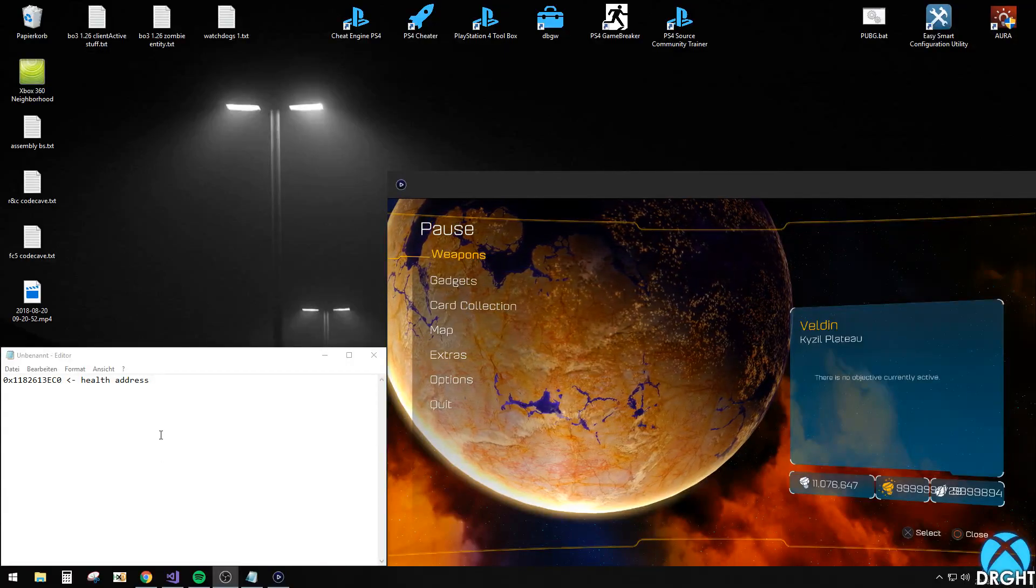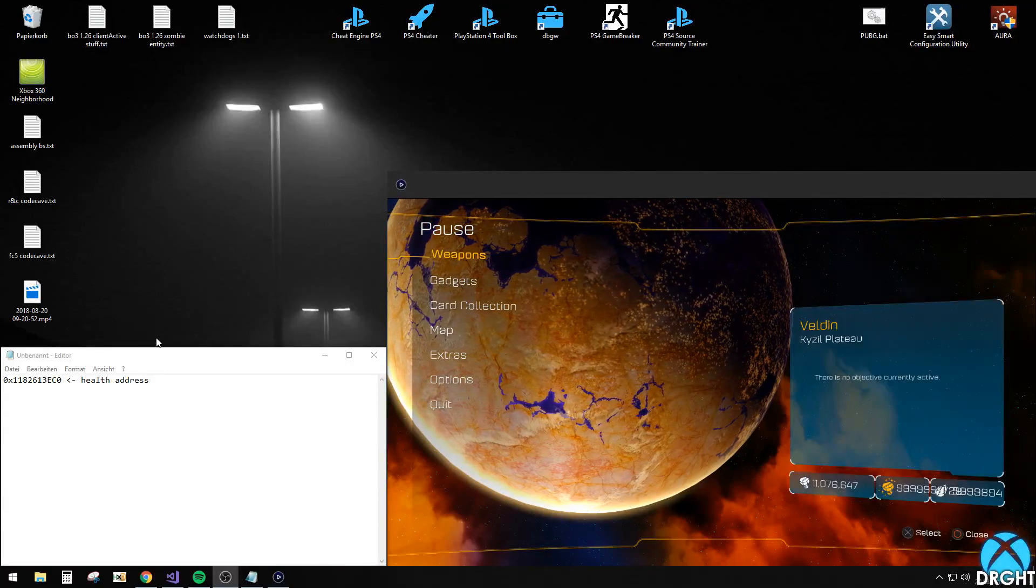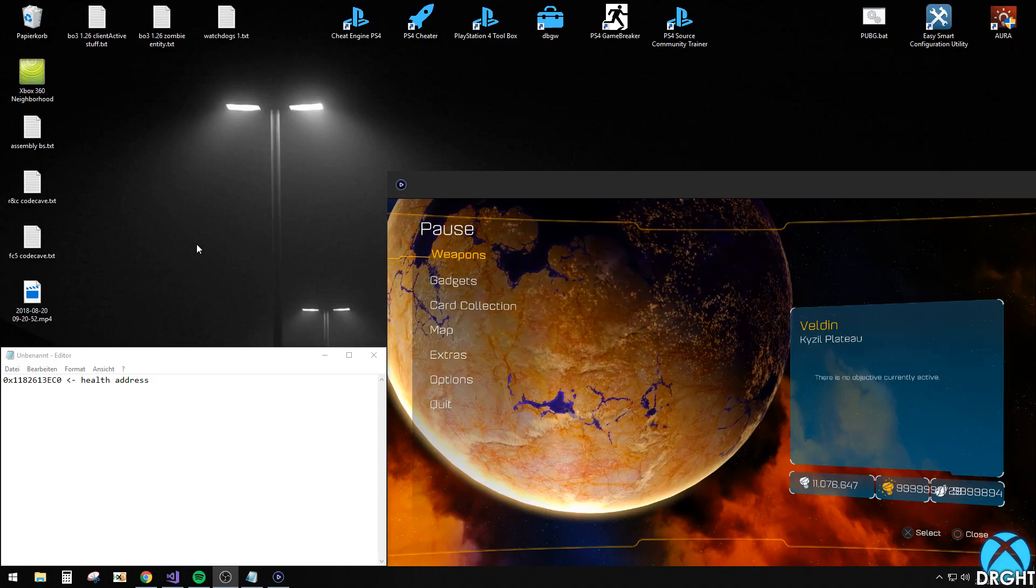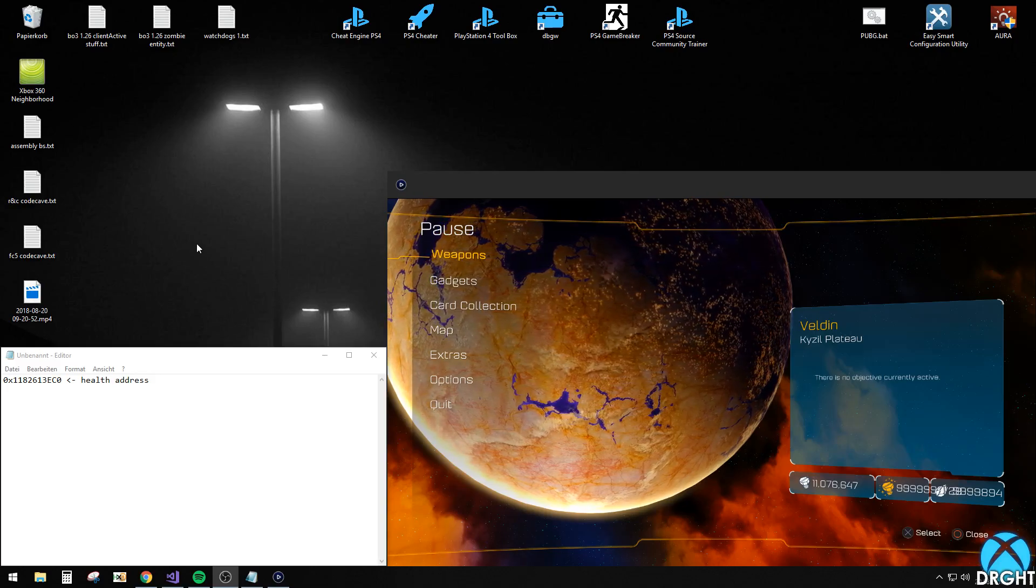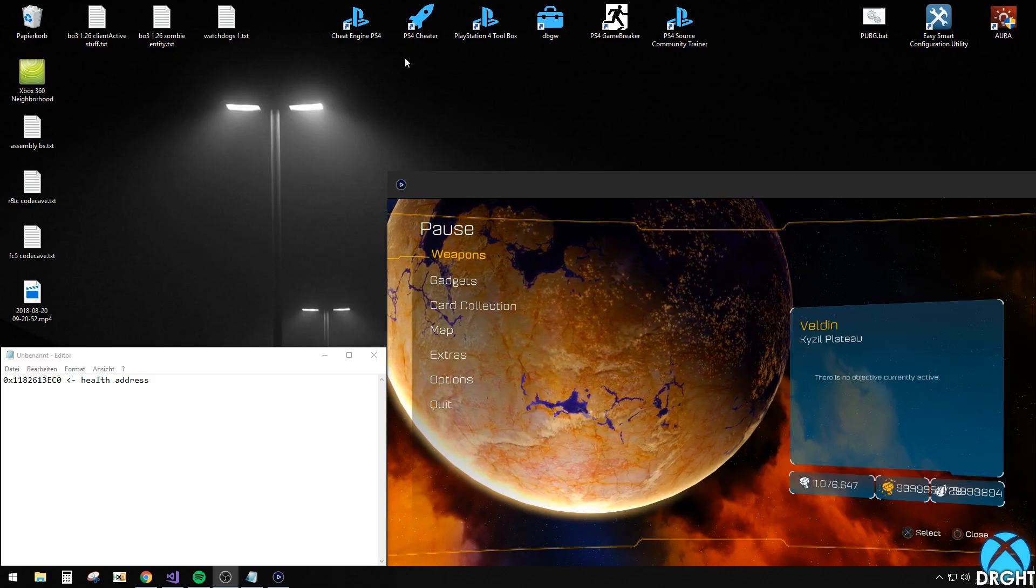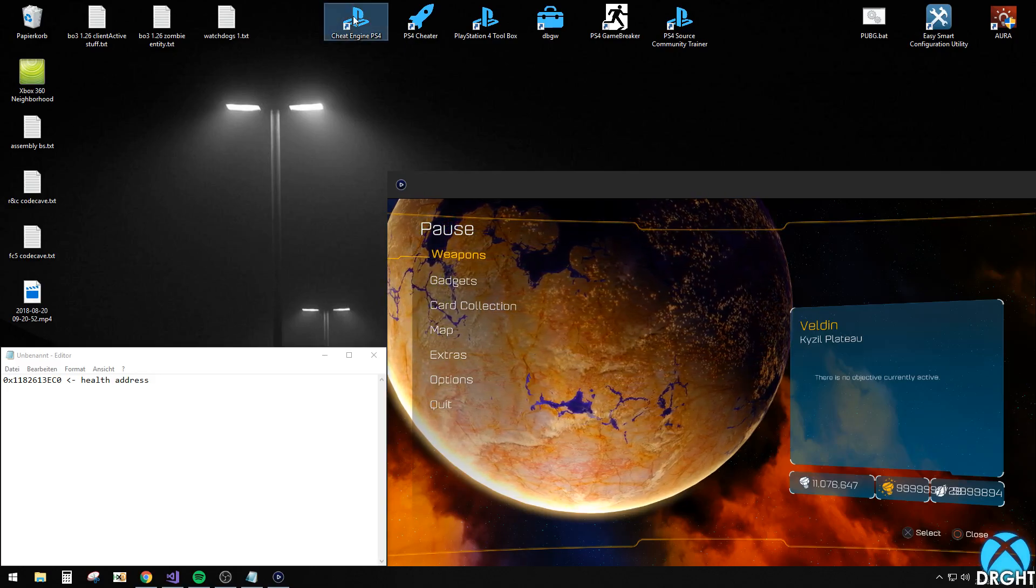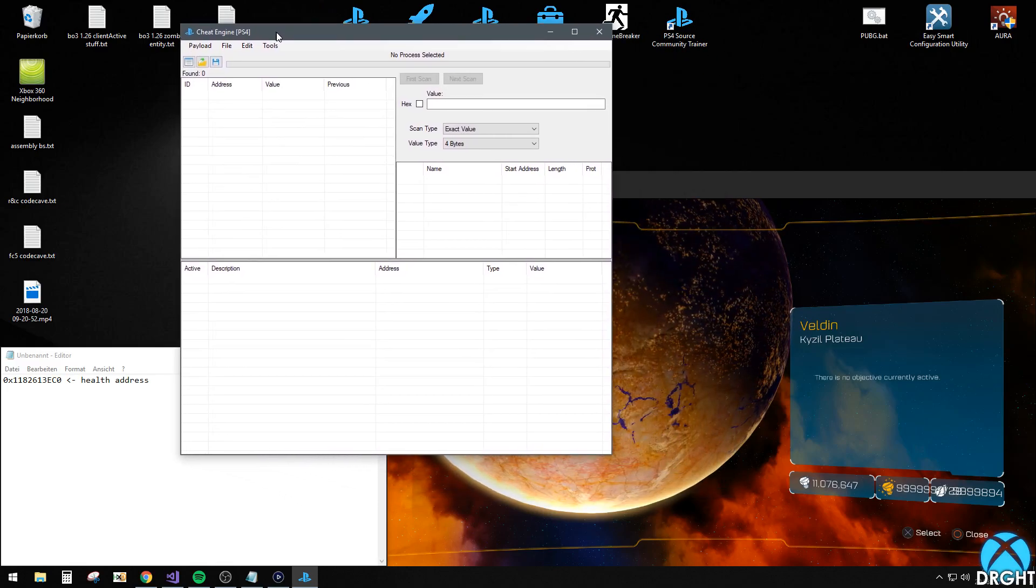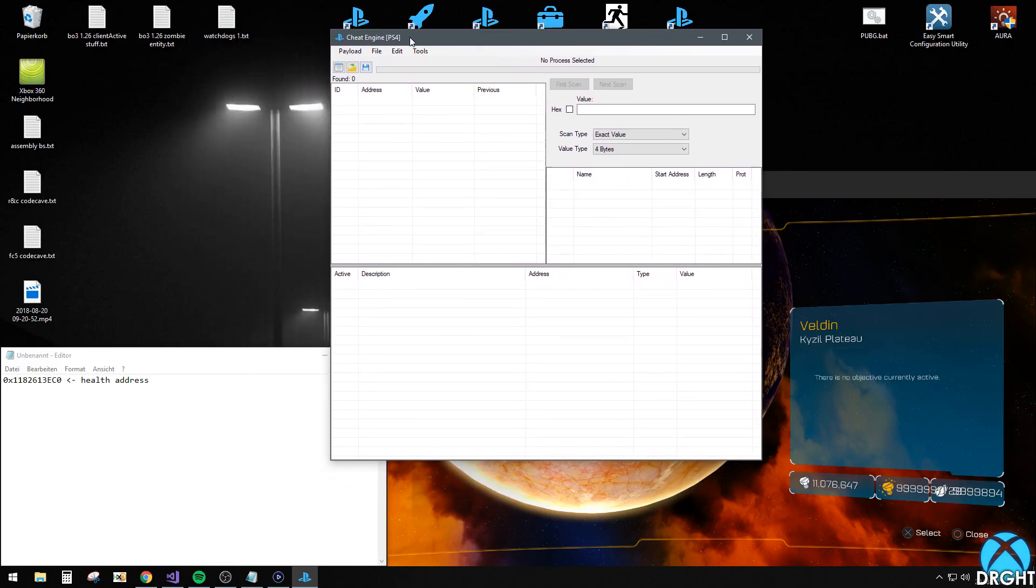Hey guys, today I wanted to show you an example of Ratchet and Clank on how you can use my new tool to make your own code cave.